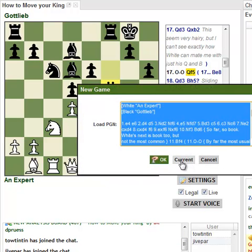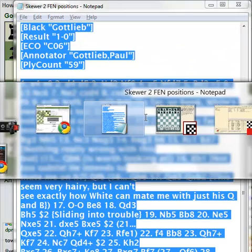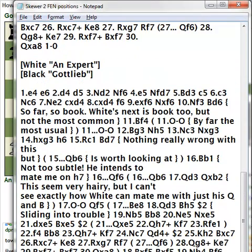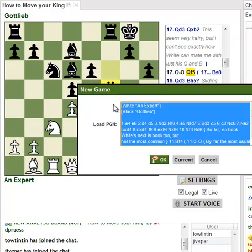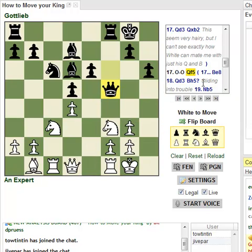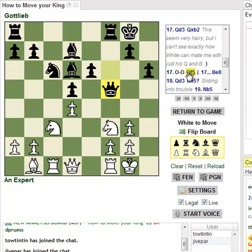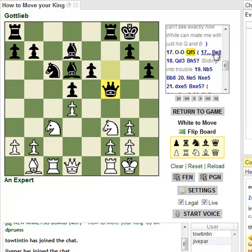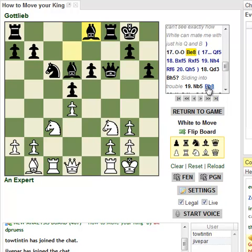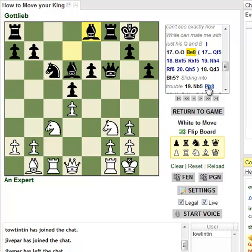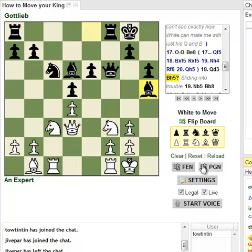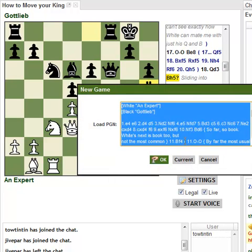From the PGN, click Current to see what you have right now, then Control-C and paste it elsewhere with the new variation included. One thing you'll notice is that whatever variation you are in is always the main line. So if the main line of the game was Bishop to E8 but you added a Queen F5 variation, it becomes the main line — shown in black — while the actual game variation turns blue. If you just click on a move, it also becomes the main line.